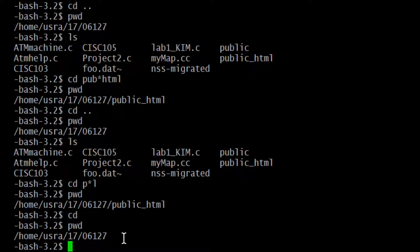You can do ls -la — a long listing of all files including hidden. The l and a options can be independent or combined. rmdir works the same way as mkdir: rmdir space directory-name removes the directory, just like mkdir space directory-name created it. So if we created cisc103 or cisc101 with mkdir, we could delete it with rmdir cisc103.